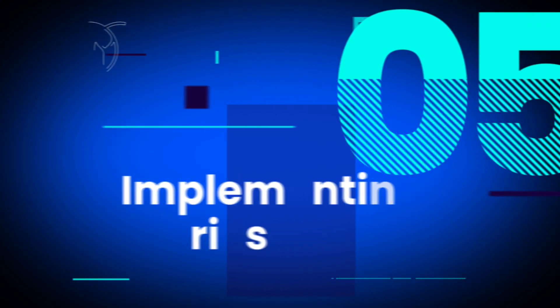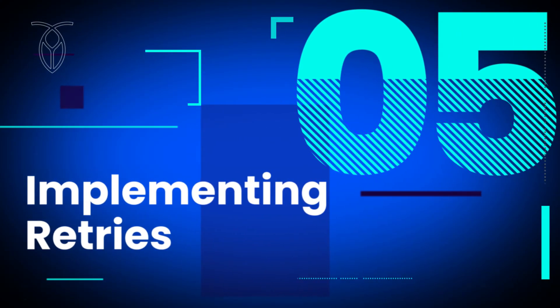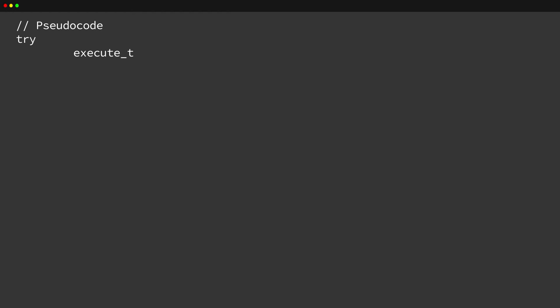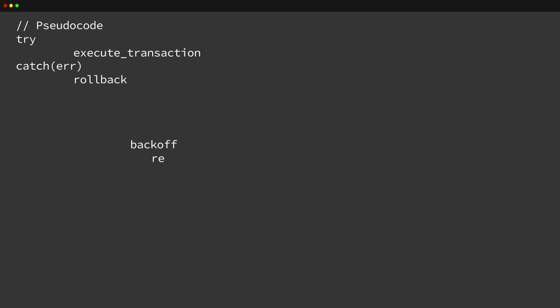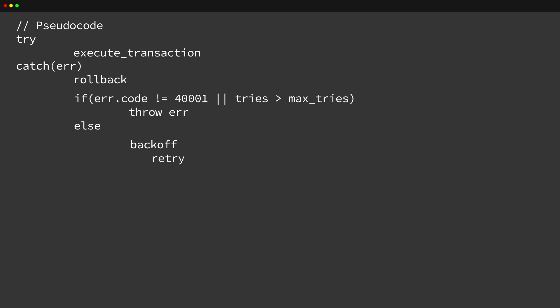In these cases, it is recommended that you include application logic to retry the transaction if it fails. An effective implementation of retries will include a few key elements. First, it will attempt to execute the transaction. Each time a failure is encountered, whether or not it's retryable, it's important to roll back the transaction. If it encounters a retryable error, then it should wait a little while before retrying — this is known as a back-off, and it allows time for the contending transaction to complete. If the transaction exceeds the maximum number of retries, or it encounters a non-retryable error, then it should fail.